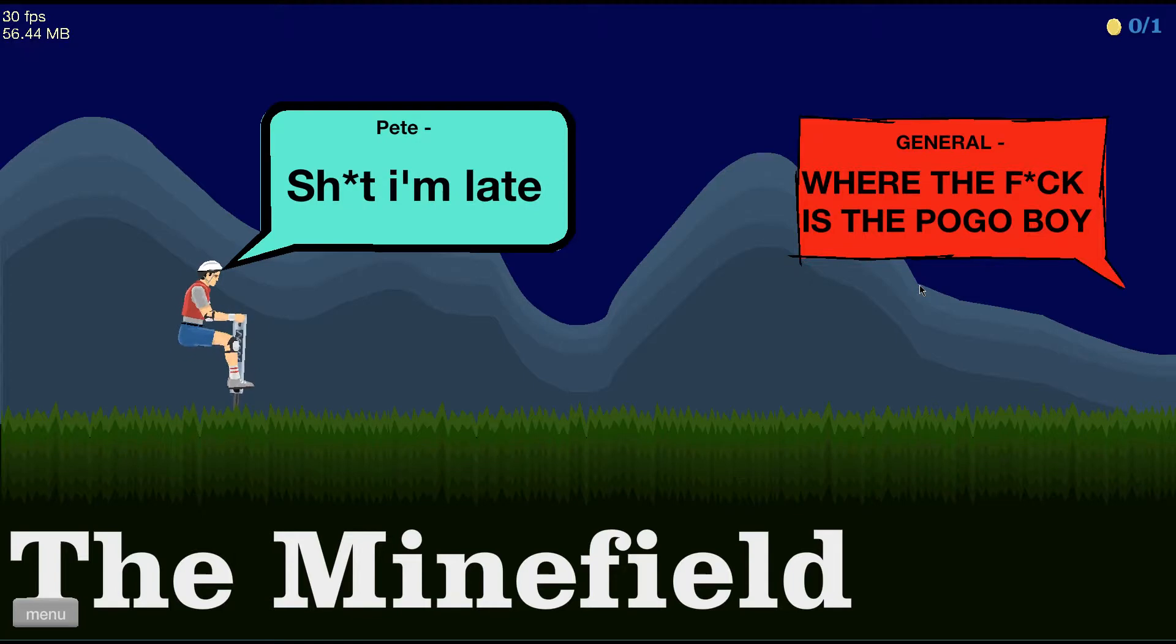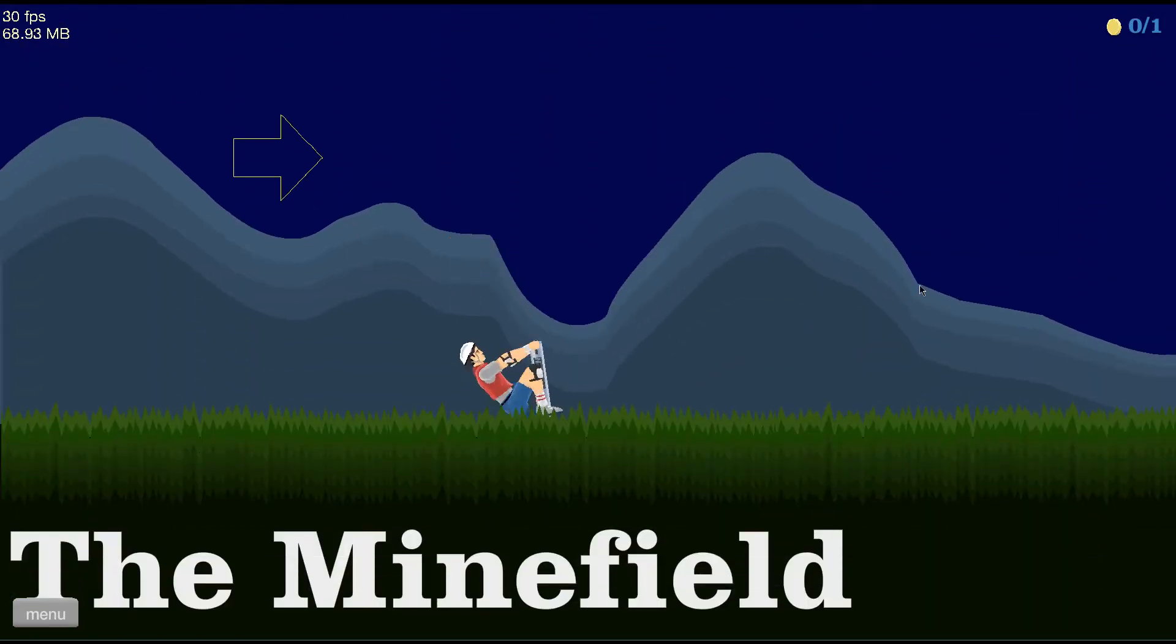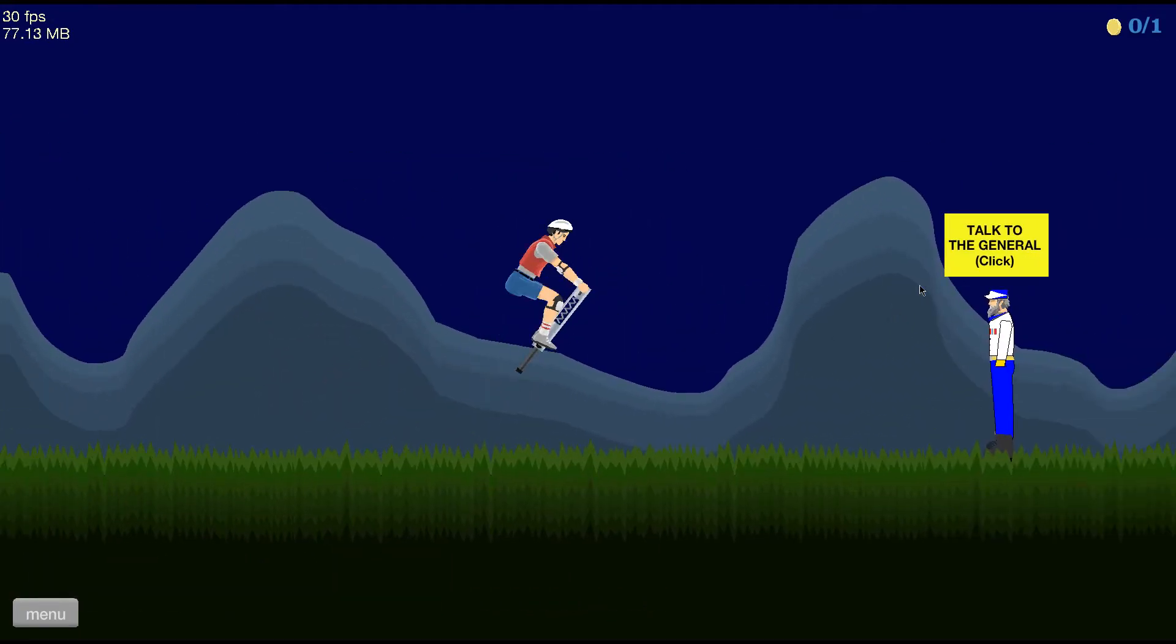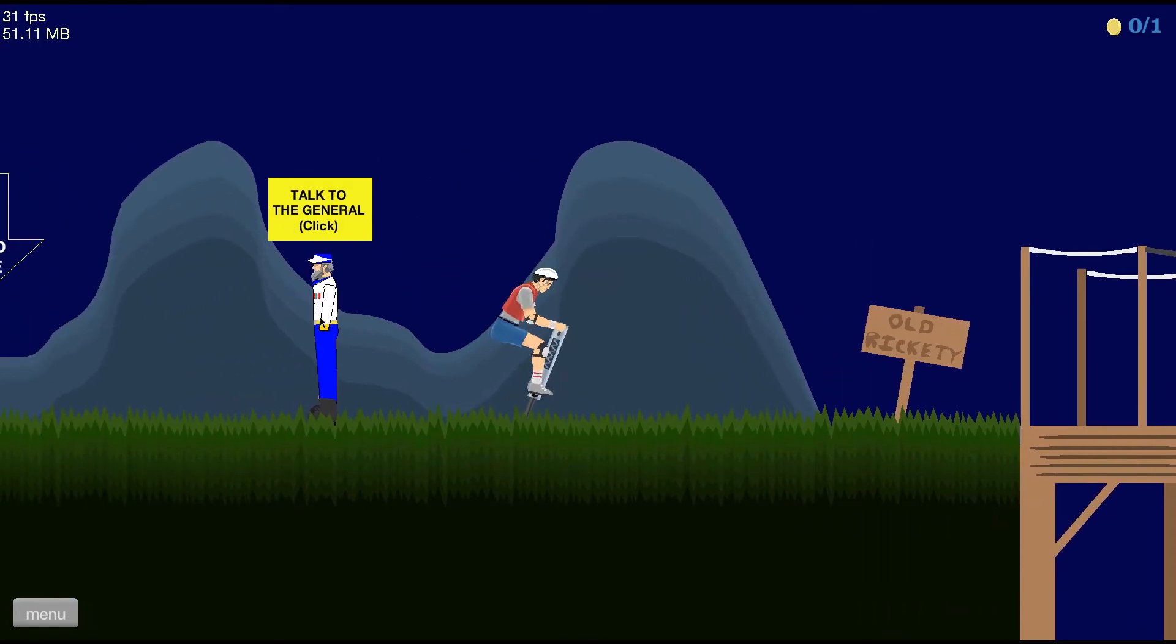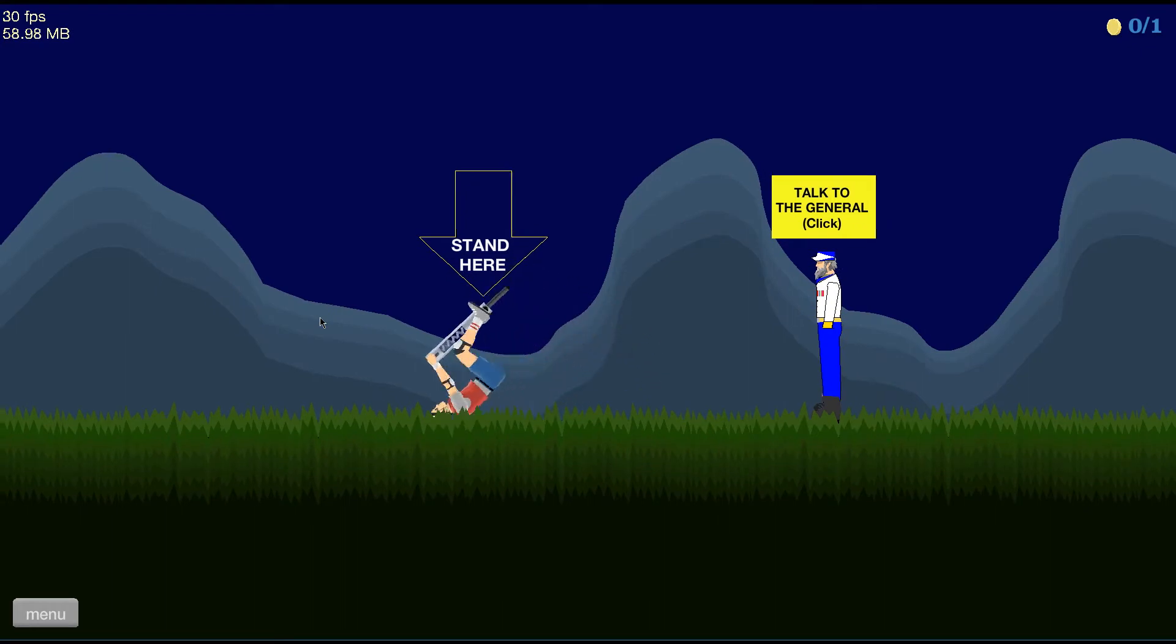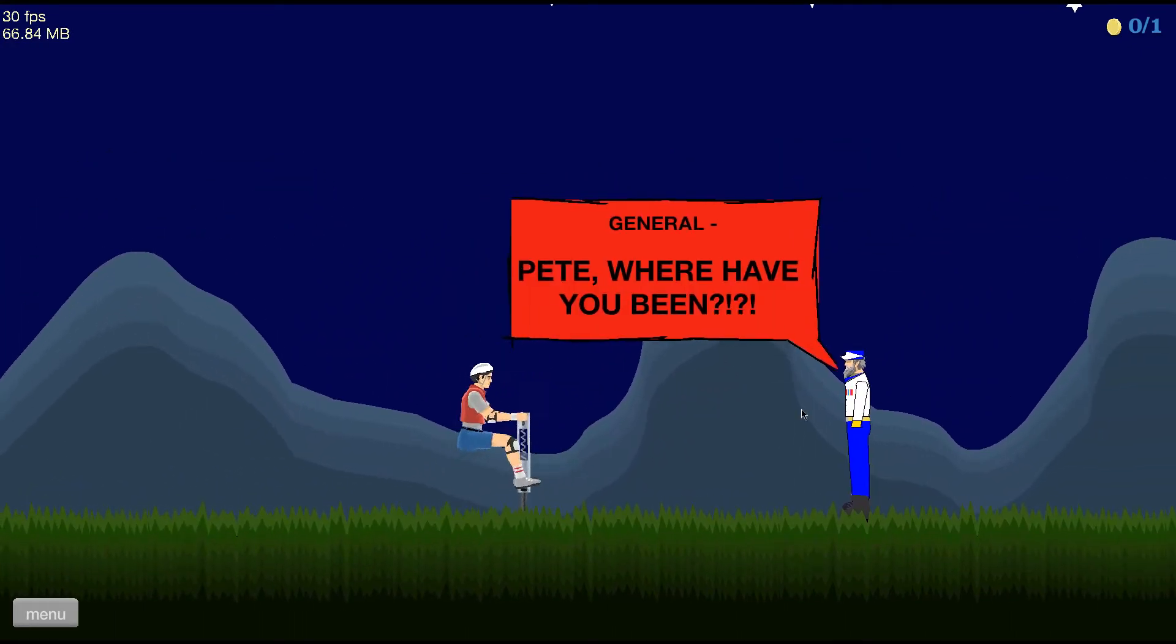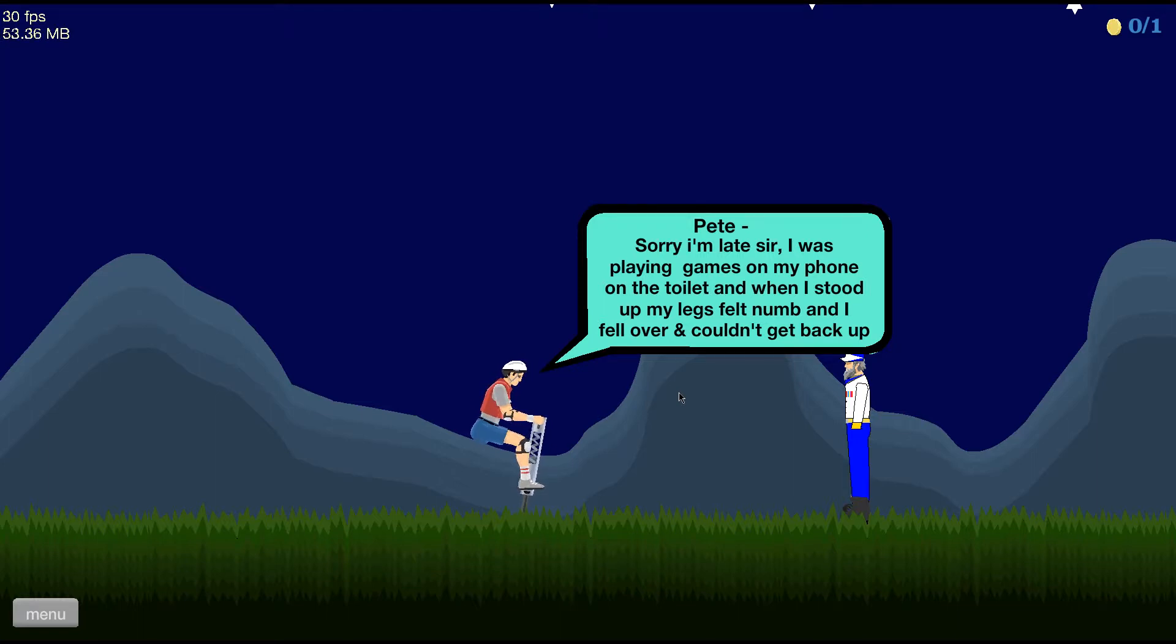Shut up. Shut up. Good. The Minefield. Where the hell is the Pogoboy? I'm Blanche. Oh no. The general is looking for me. Talk to the general. I'm not going to talk to the general. Screw you, general. Okay, I'm going to talk to you. Stand here, okay. Let's go and stand here. Okay, general. Hello. Pete, where have you been? Places, general. Sorry I'm late sir. I was playing games on my phone and toilet and I stood up and my legs fell numb and I fell and I couldn't get back up. Great.